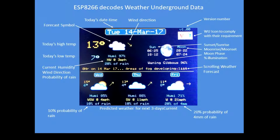There's a scrolling weather forecast in the center, and it gives sunrise, sunset, moonrise, moonset, moon phase, and percentage illumination.